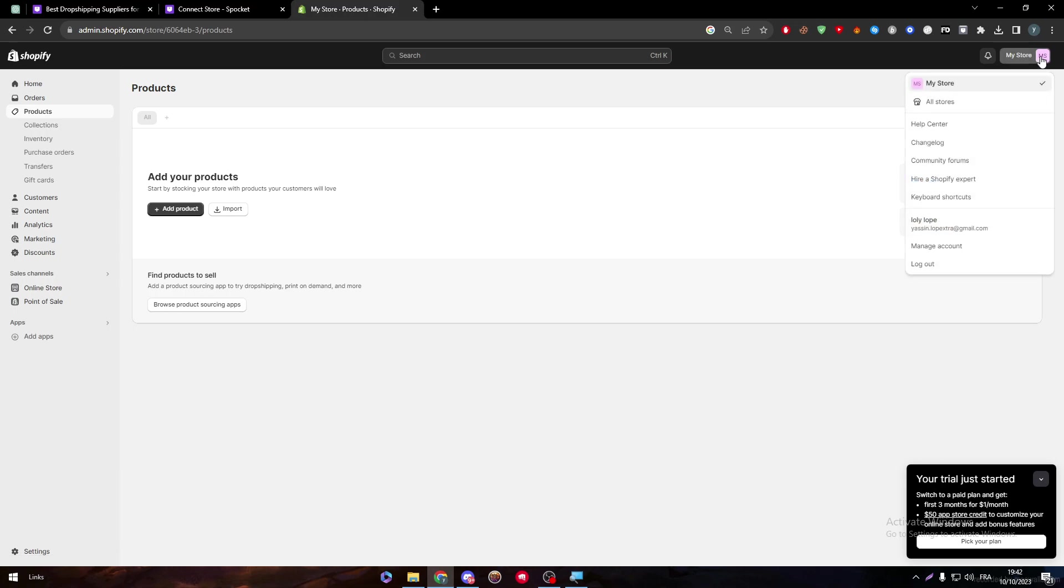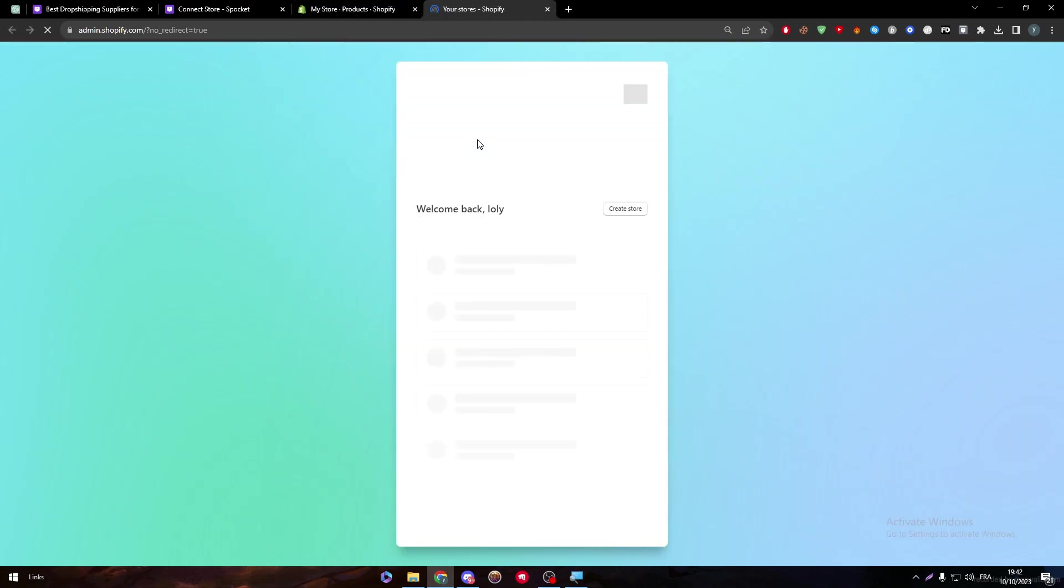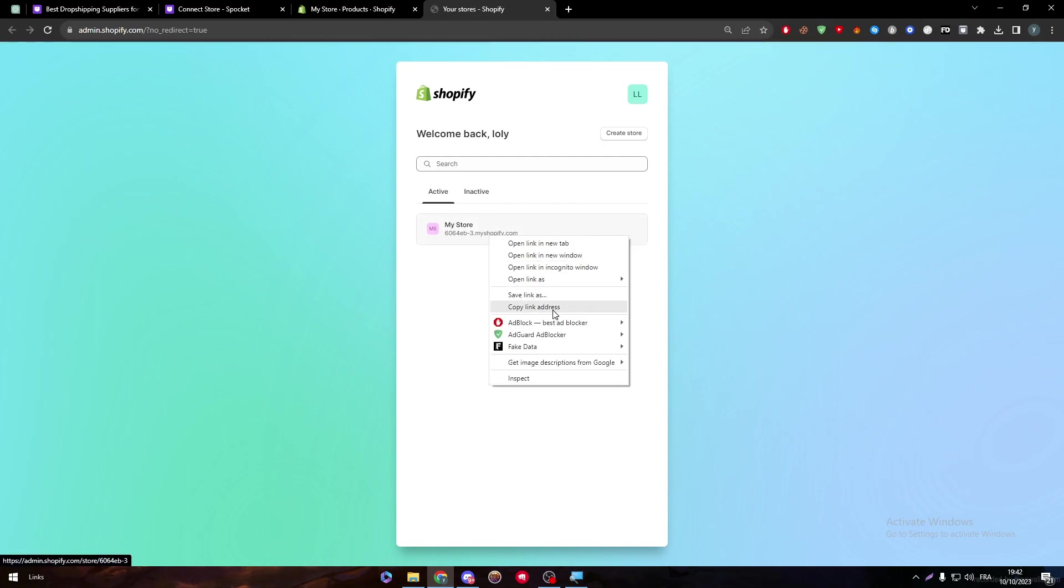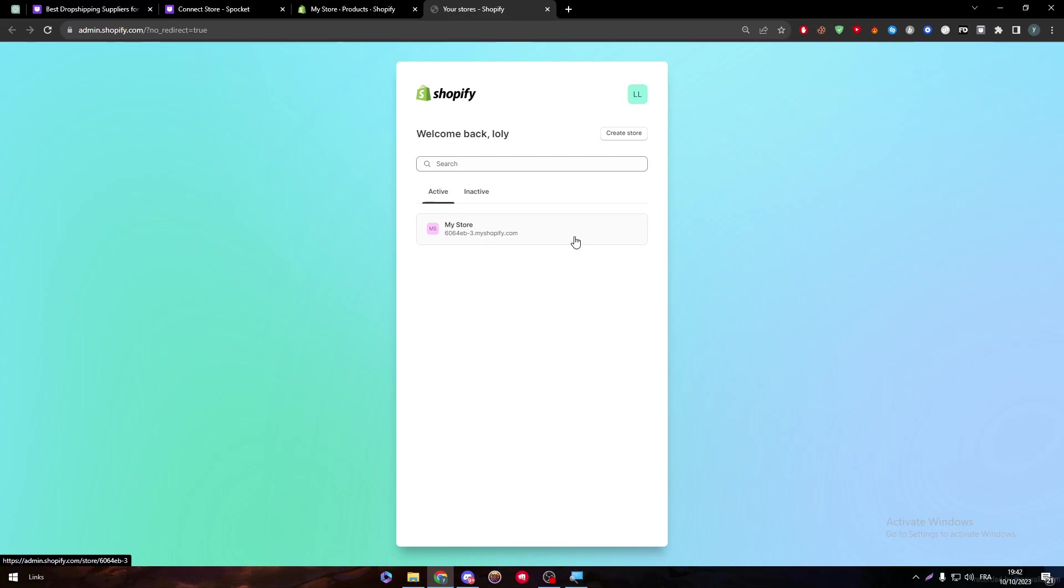So if I want to actually connect these two together, first of all, this is my store. We have here to check all the stores if you want. You'll find all kinds of different stores that you have. But we are not interested in them. Now all you have to do is click on my store.